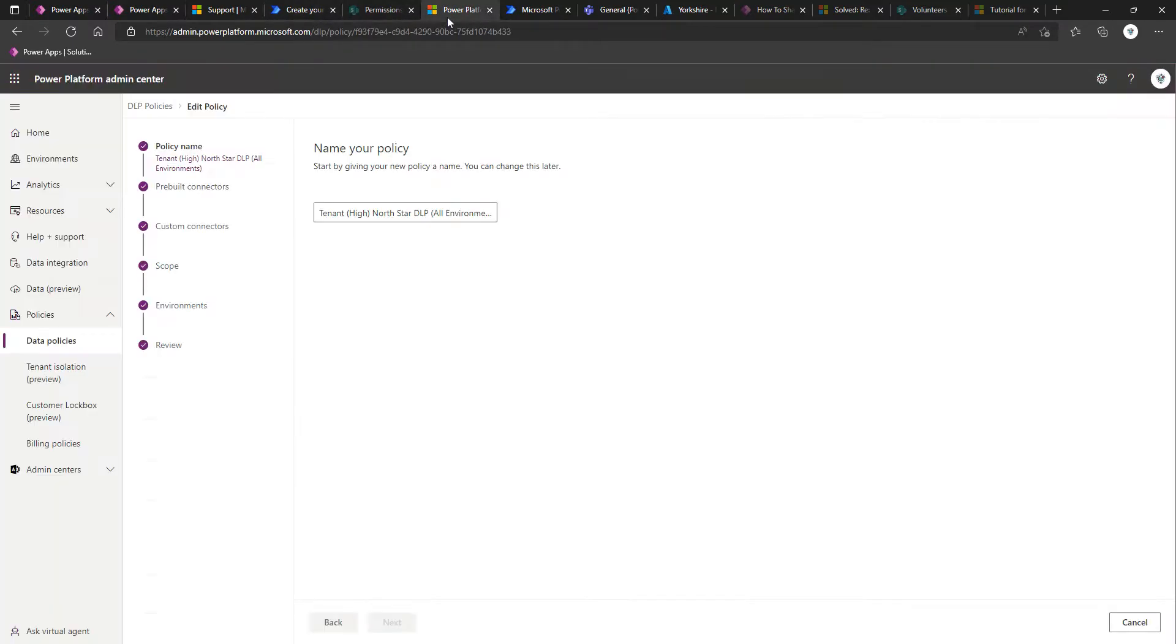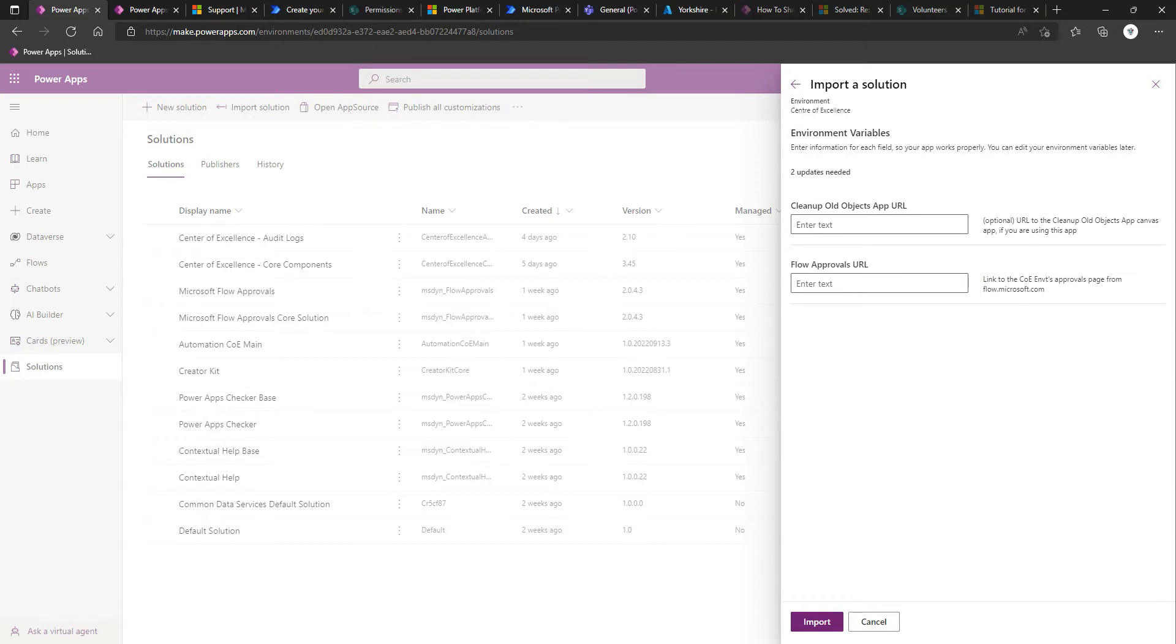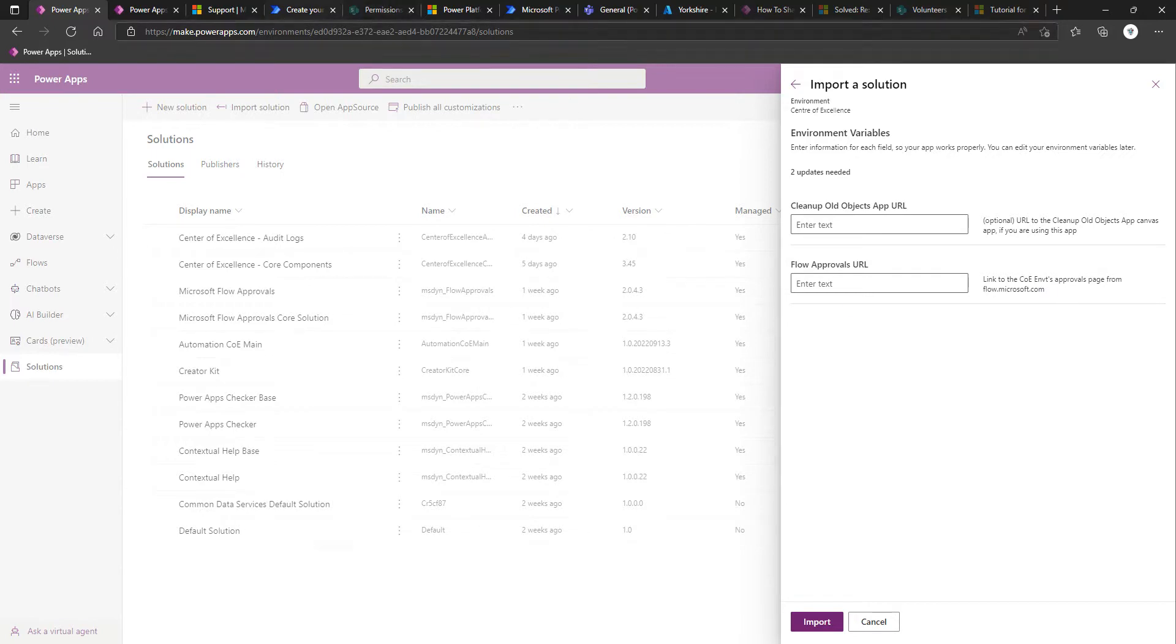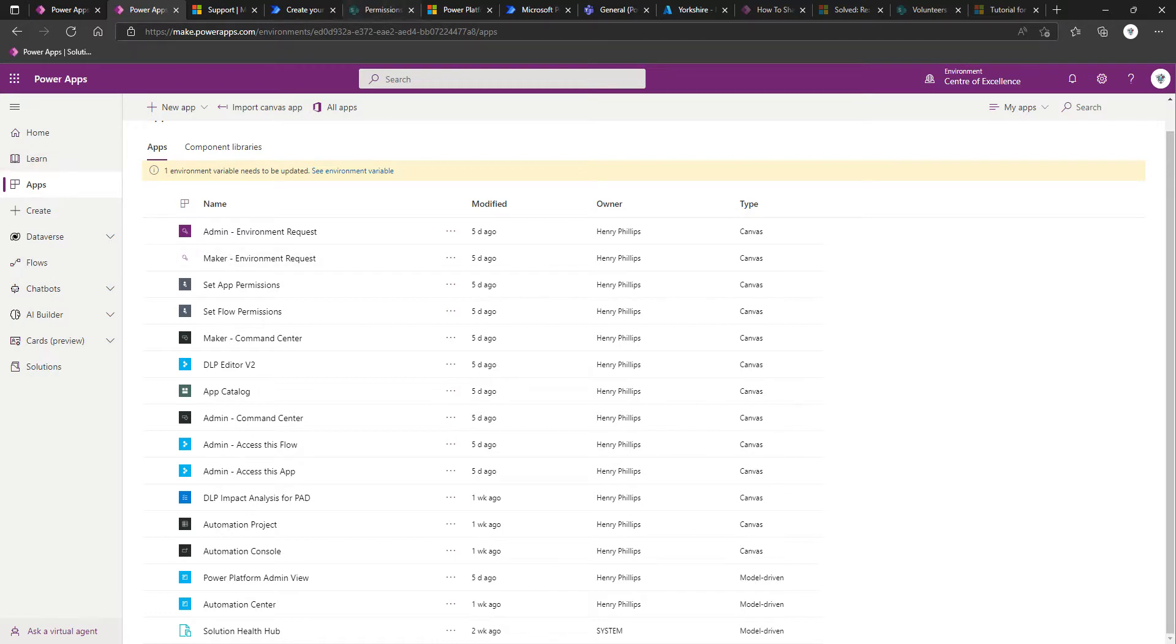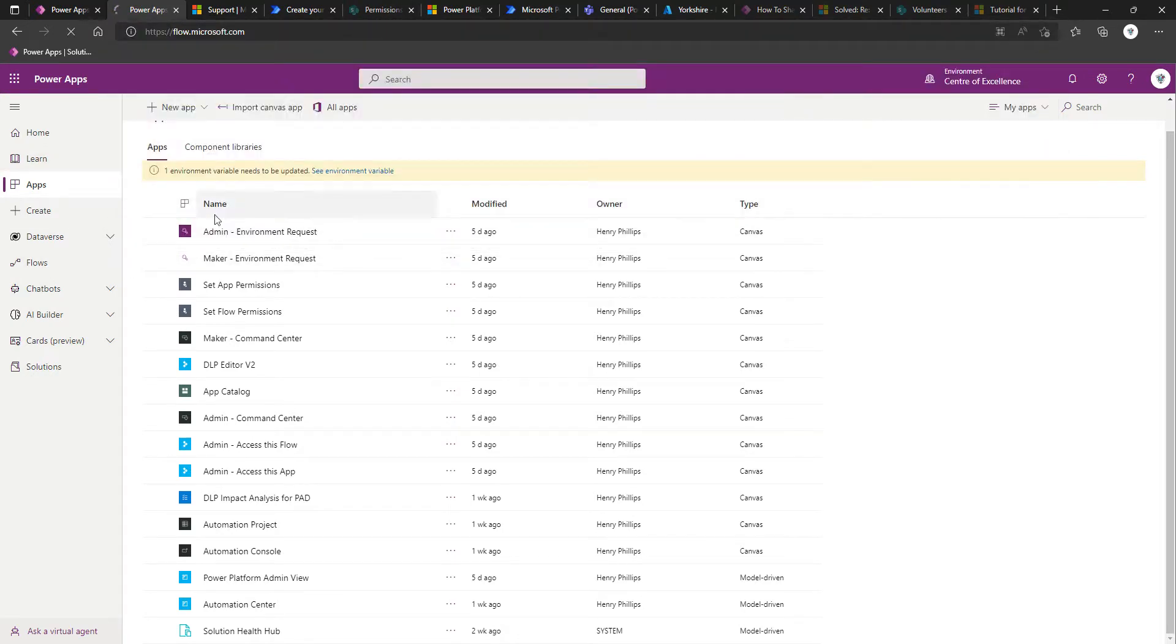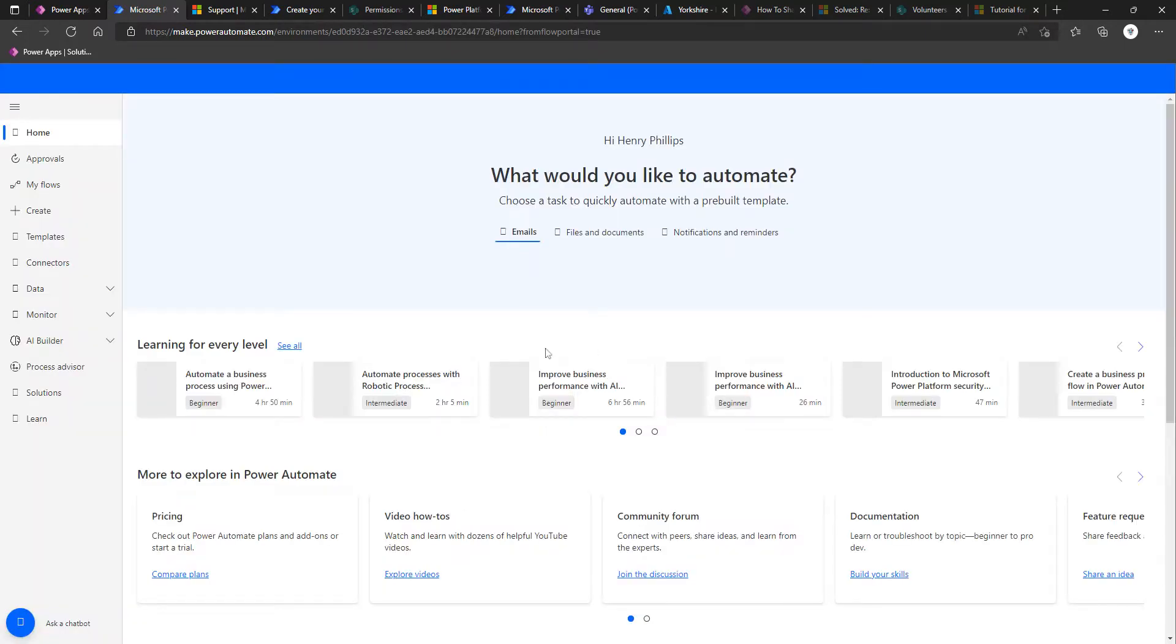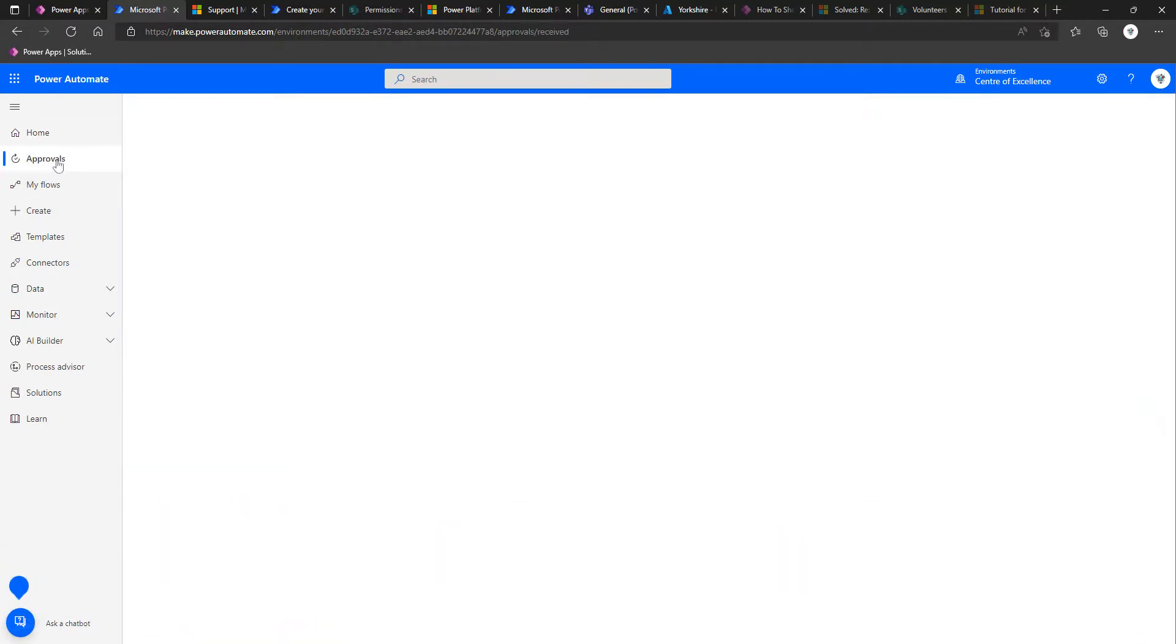However, what we will populate is where we've got flow approvals URL. So link to the COE environment's approval page. Reading between the lines without checking the documentation, that makes me want to go to flow.microsoft.com or powerautomate.microsoft.com, either would work. And then you can see in the left-hand navigation we've got approvals.